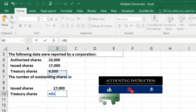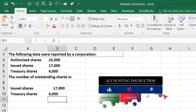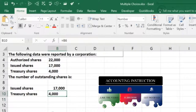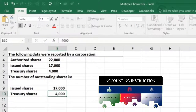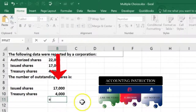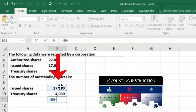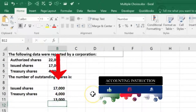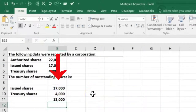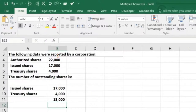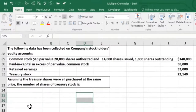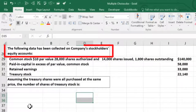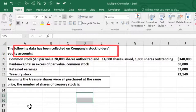If we want to see what's outstanding — what's out in the market — we take the issued shares, those that have been issued at some point, and subtract the treasury shares, because we issued 17,000 then bought some back. We bought back 4,000, so 17,000 minus 4,000 means 13,000 shares are outstanding.